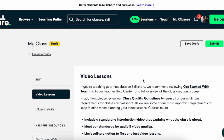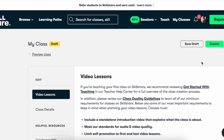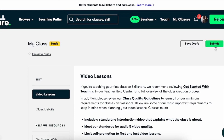Once you've gone ahead and uploaded your entire course onto Skillshare, you can go ahead and submit it. Once you submit it, that is when the Skillshare team is going to review your class.